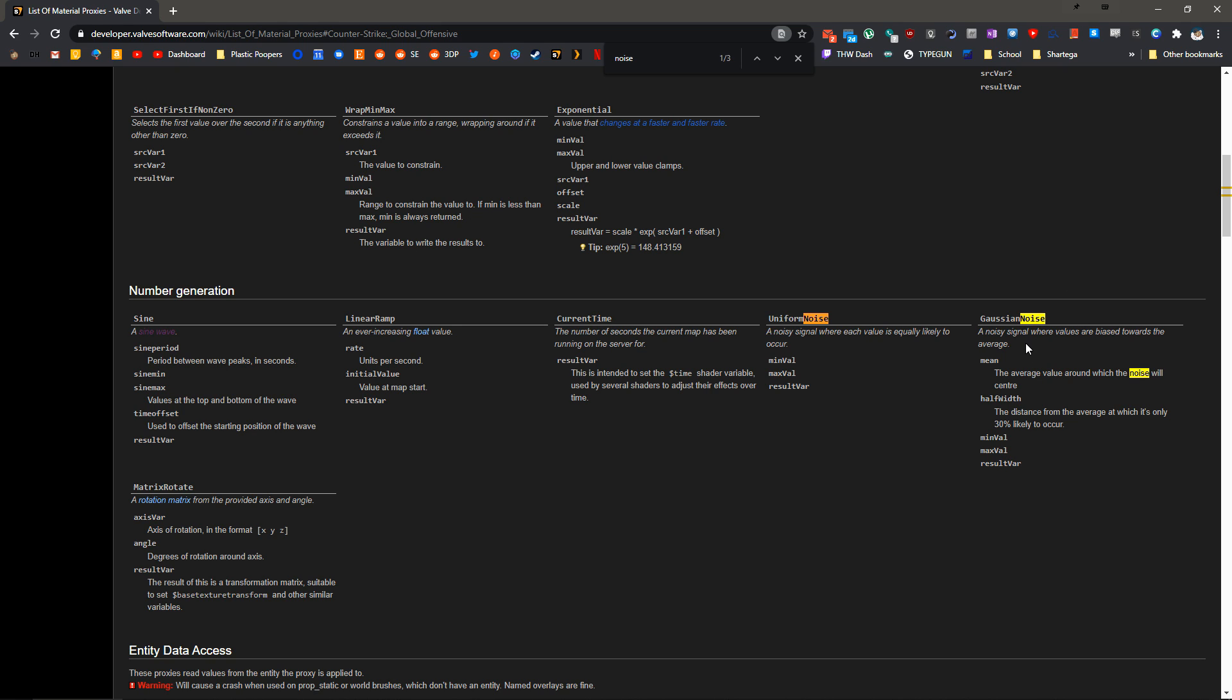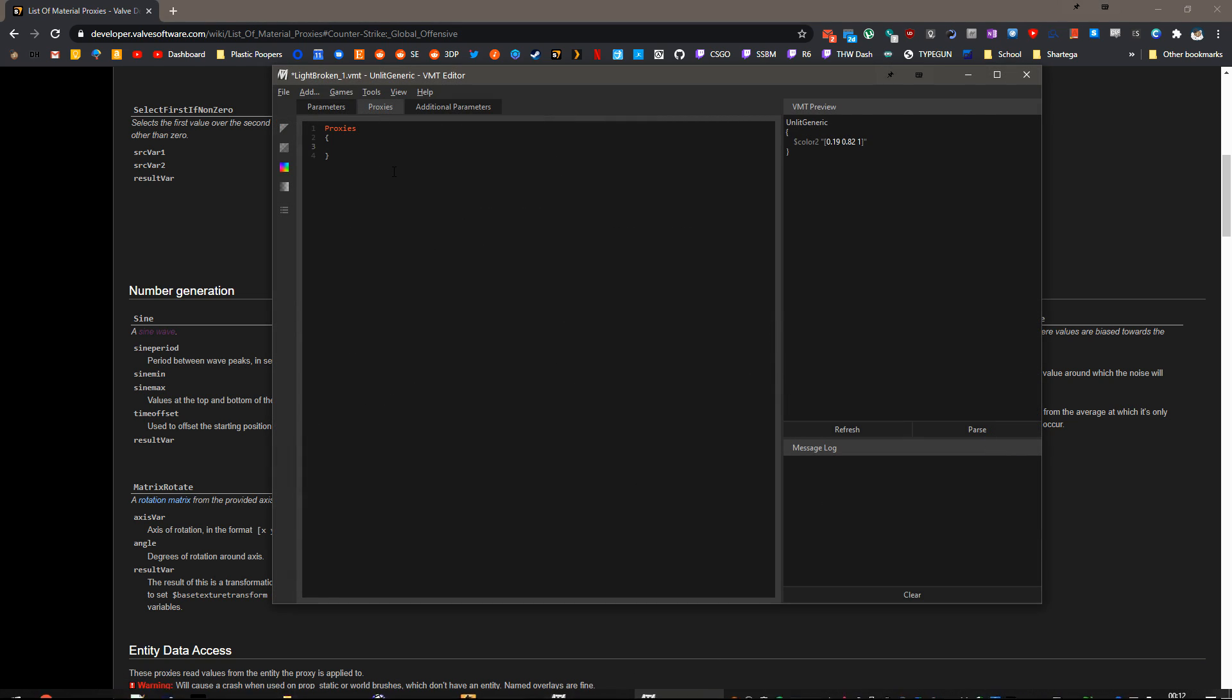If we go to list of materials, we'll just search noise. We can do uniform noise or Gaussian noise. I'm going to use Gaussian noise because I think it creates a better effect for the flashing light because we can bias them towards a value. So we want all of these. We want mean, half width, min, max, and result var.